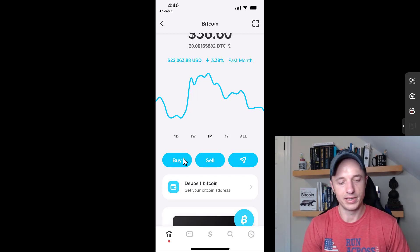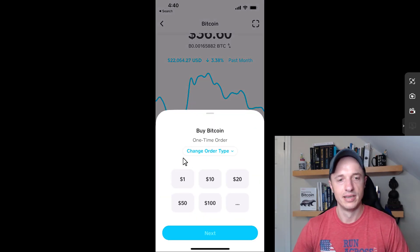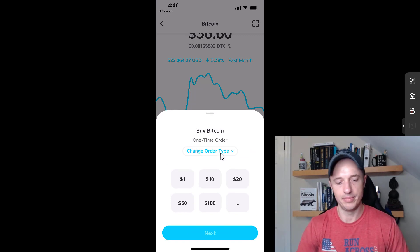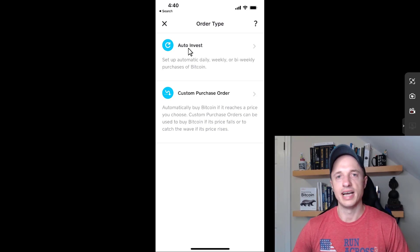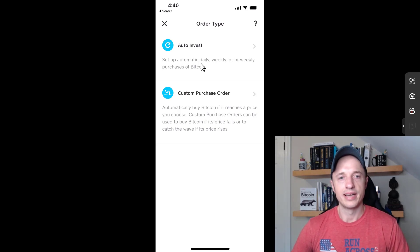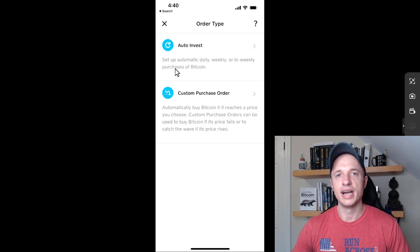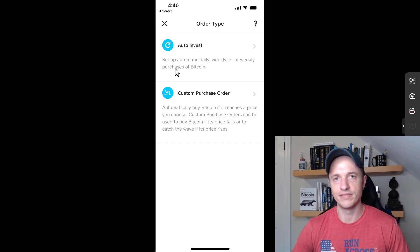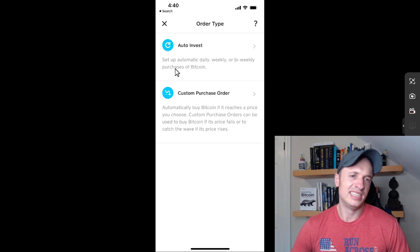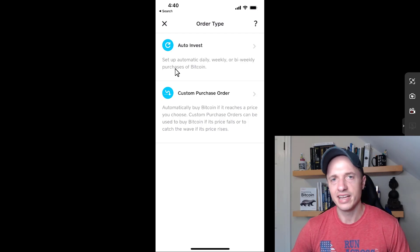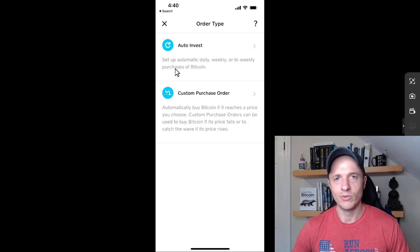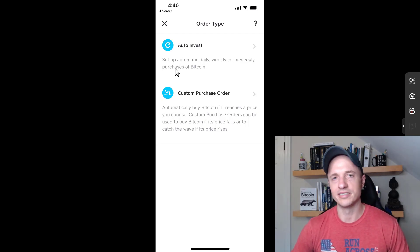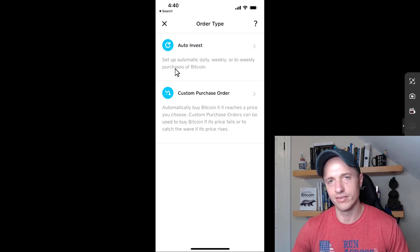Let's go back into buy because there are a couple other options. I just did a one-time order, but if we tap on change order type, we have two other types: auto invest, or dollar cost averaging. We can set up automatic daily, weekly, or bi-weekly purchases of Bitcoin. Dollar cost averaging is a tried and true investing strategy — it'll typically lower your cost basis. Plus, it's easier to spend $10 a day versus $1,000 all at once.